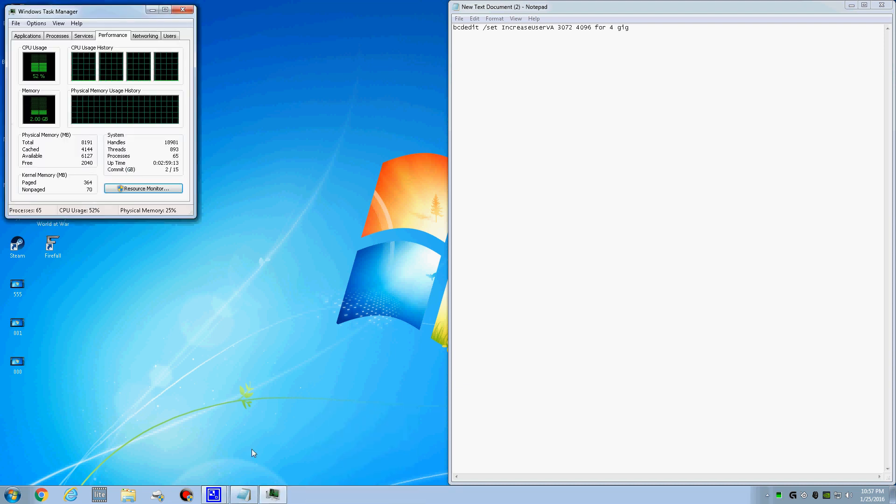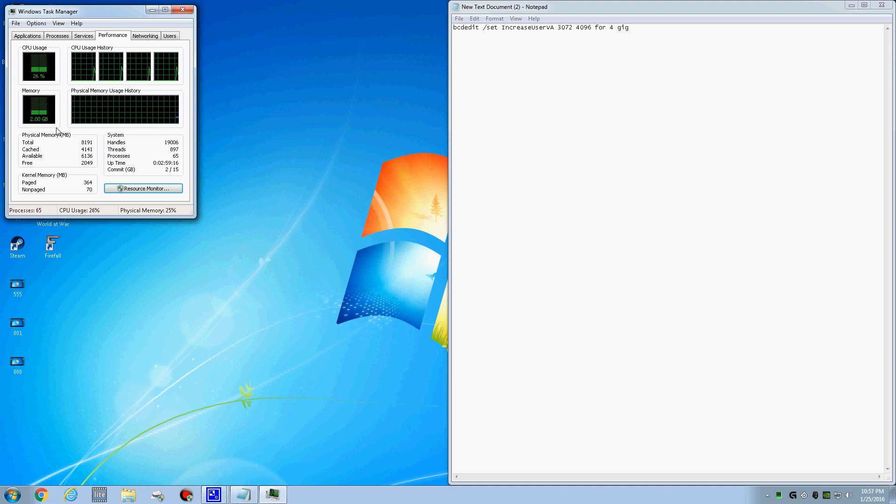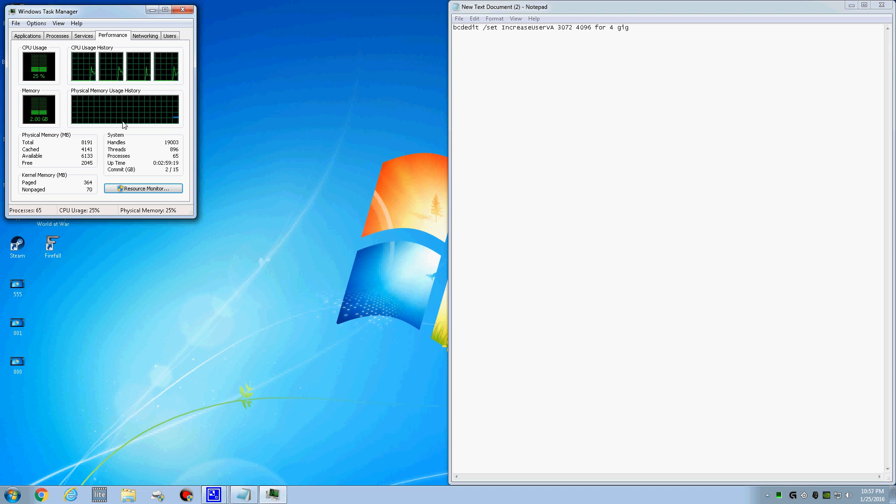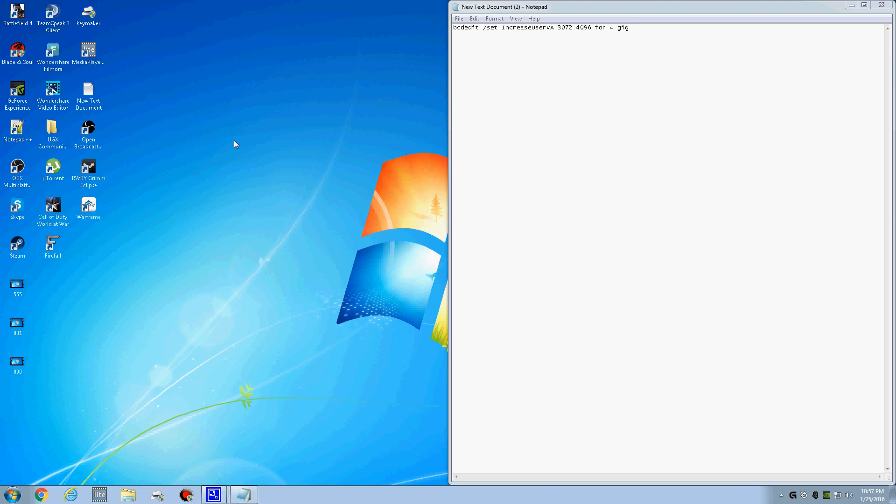Let's go to Task Manager to show you. I have 8 gigs max. Each game needs a certain amount of memory to run, but each program that runs takes memory up like World of Warcraft and that.